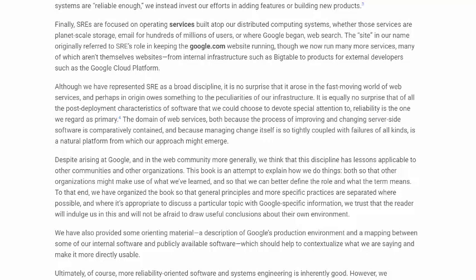From internal infrastructure such as Bigtable to products for external developers such as the Google Cloud Platform. Although we have represented SRE as a broad discipline, it is no surprise that it arose in a fast-moving world of web services, and perhaps in origin owes something to the particularities of our infrastructure. It is equally no surprise that of all post-deployment characteristics, reliability is one we regard as primary. The domain of web services, both because improving and changing server-side software is comparatively contained, and because managing change is so tightly coupled with failures of all kinds, is a natural platform from which our approach might emerge.